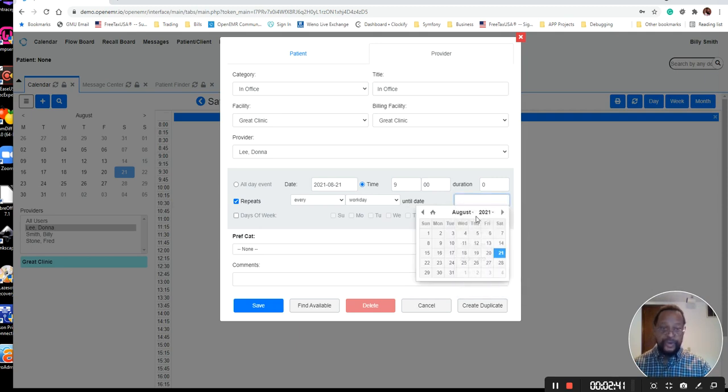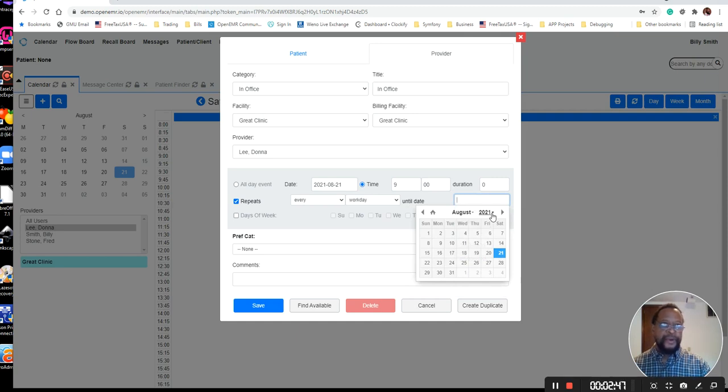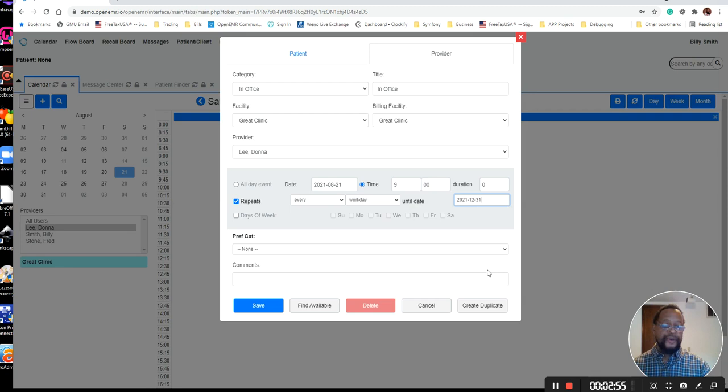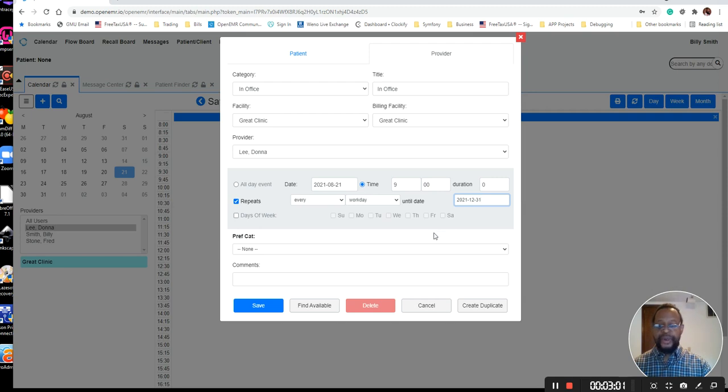In this case, we're going to set our end date for, and by the way, I would recommend that you only set it for, at the most, two years out. But for demonstration purposes, we're only going to set it to December of this year. So it's going to repeat every workday until December 2021.